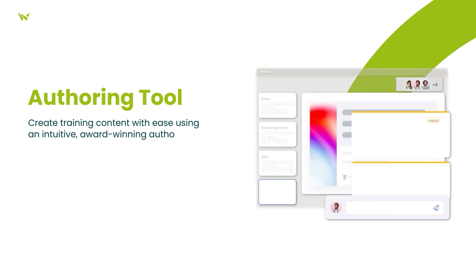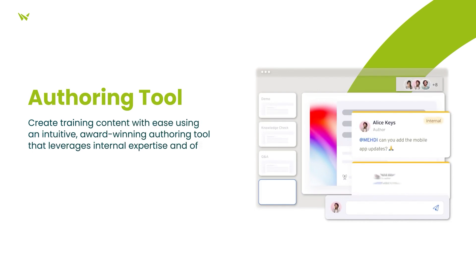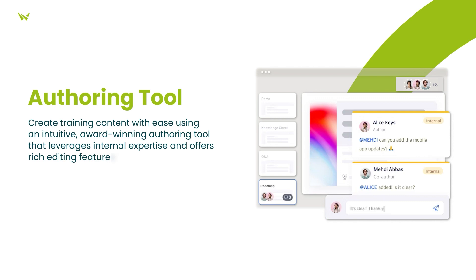Thirdly, the platform's authoring tool empowers you to rapidly create relevant training content by harnessing internal expertise, and it doesn't require technical training, making it accessible to all.